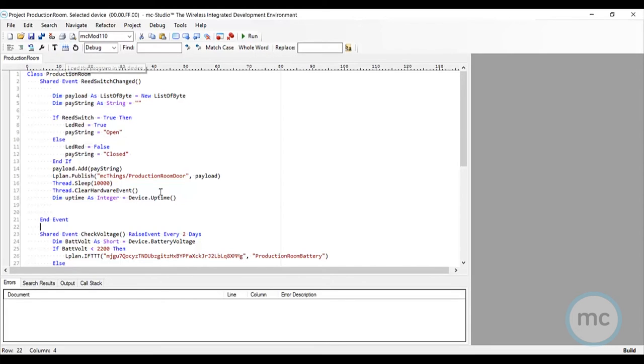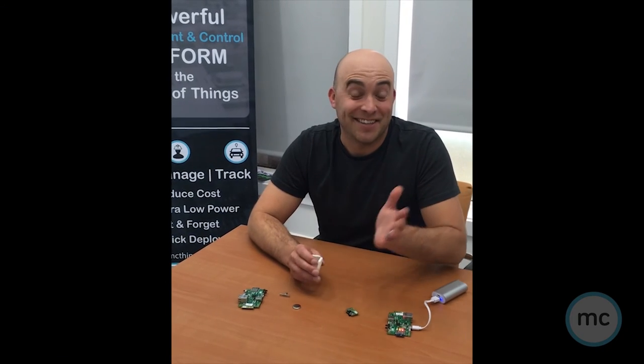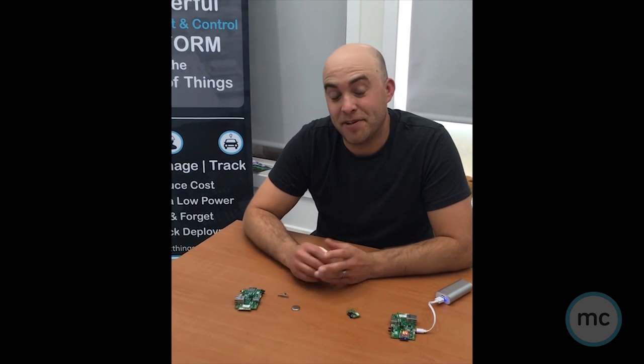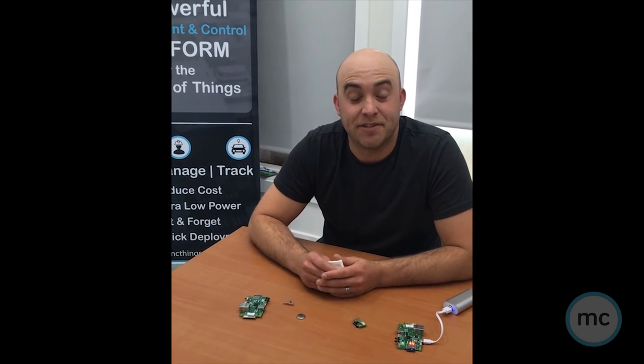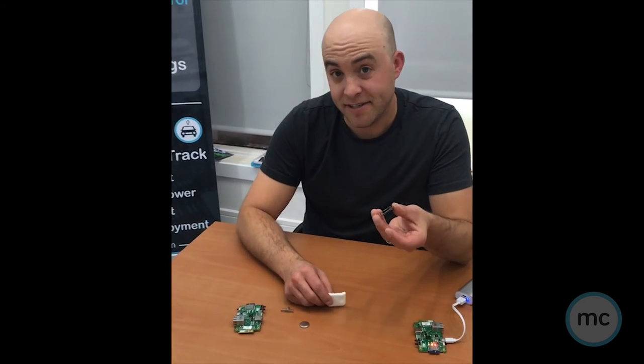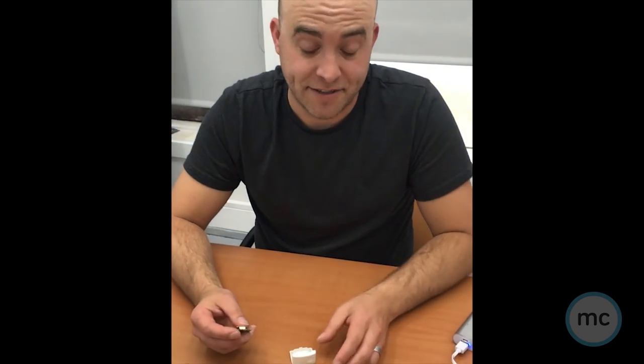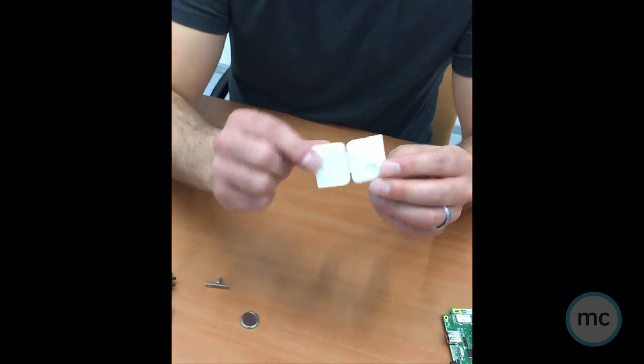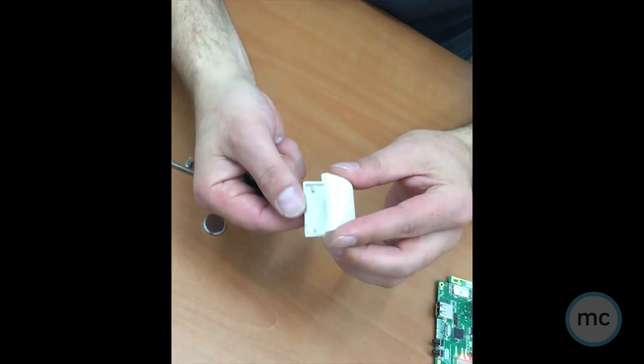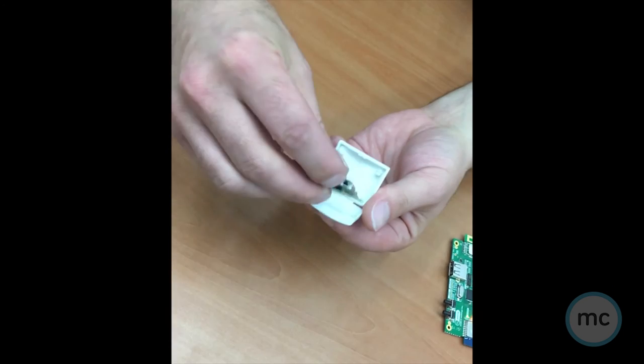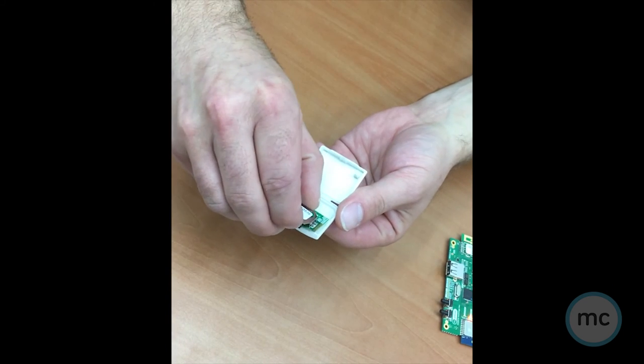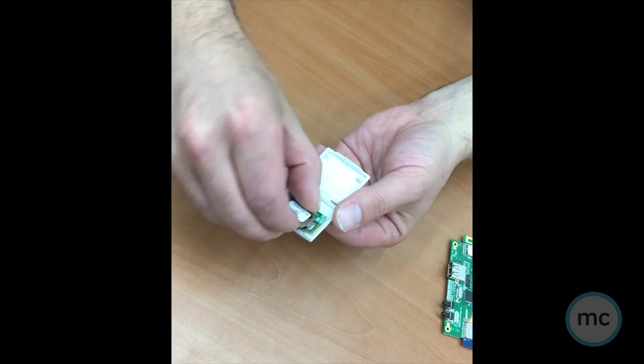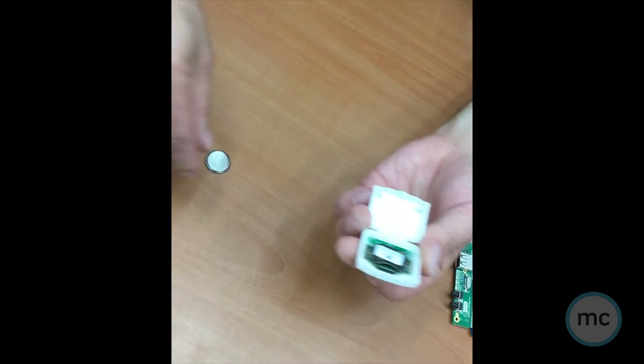All right guys, so now that we've set up our MQTT broker and we've gone through and done our MC Studio script, I've embedded it onto this device and now I'm going to actually go ahead and install it. So this is actually our MC module enclosure that's coming soon.